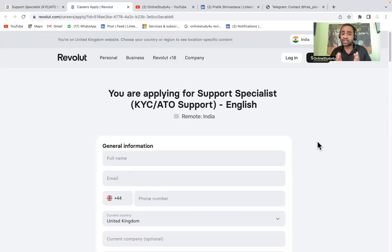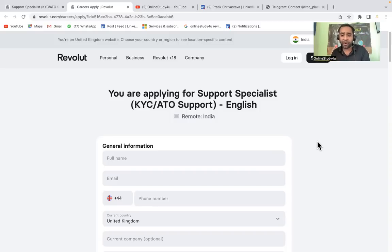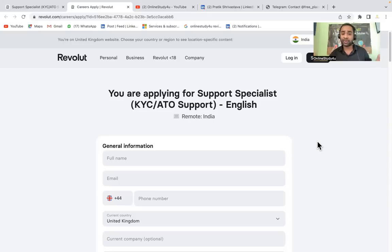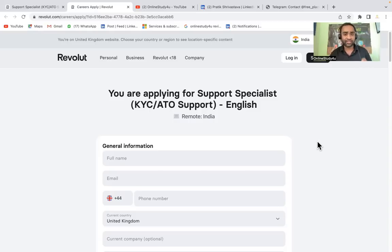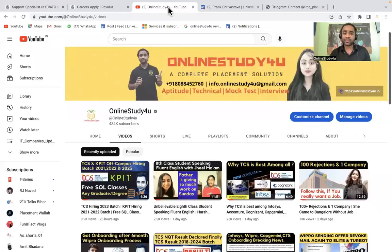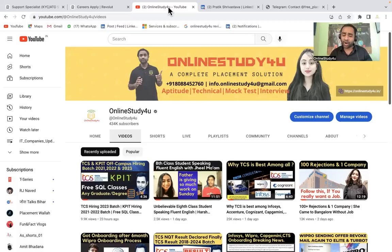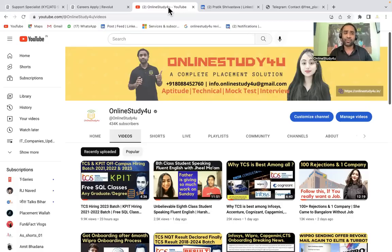Many students will do mistakes while filling the form. I request all of you to please watch the video till the end so that your form will get submitted and also there are limited seats, so apply as soon as the video is uploaded. Before that, if you have not subscribed to our channel, please do subscribe and click on bell icon.